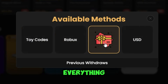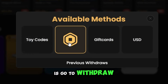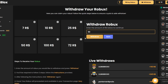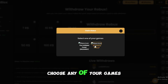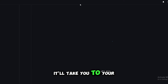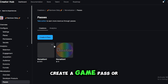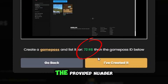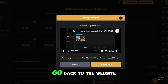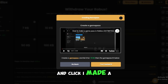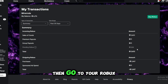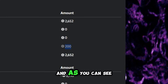To withdraw, go to Withdraw, add the amount you want to withdraw, choose any of your games, then click on this link — it'll take you to your game passes. Create a game pass, or if you have one just change its price to the provided number. Once you're done go back to the website, click 'I made a game pass', and confirm your withdrawal.